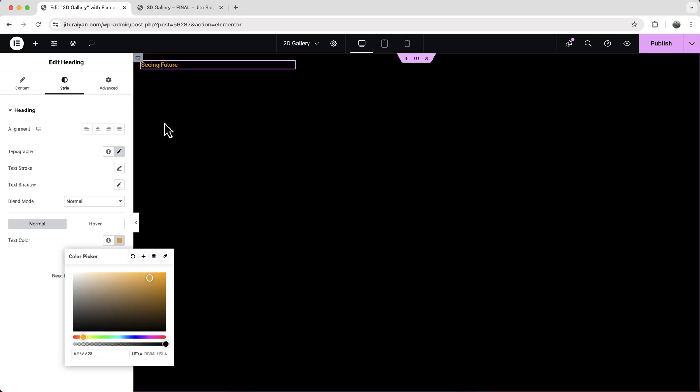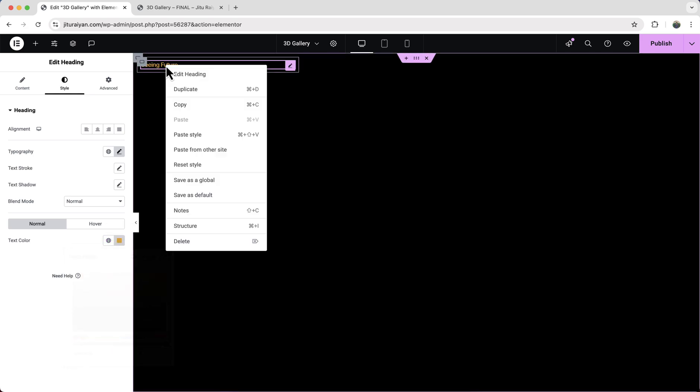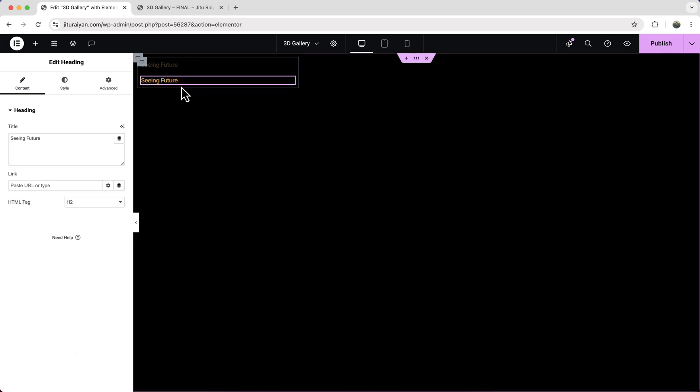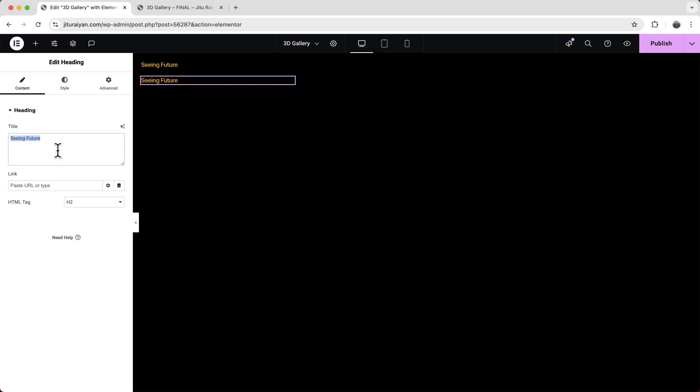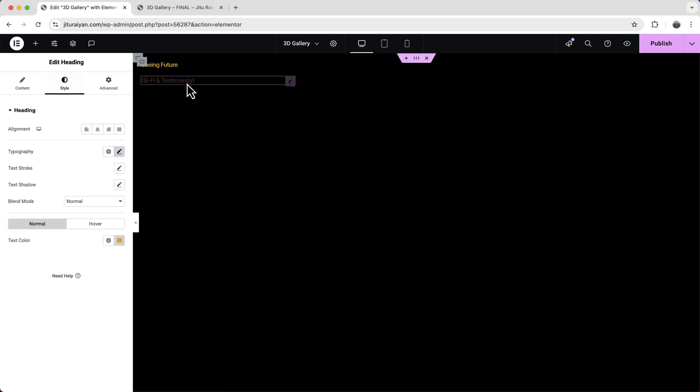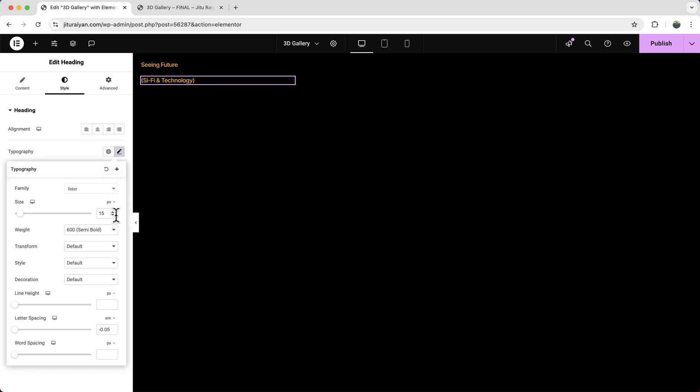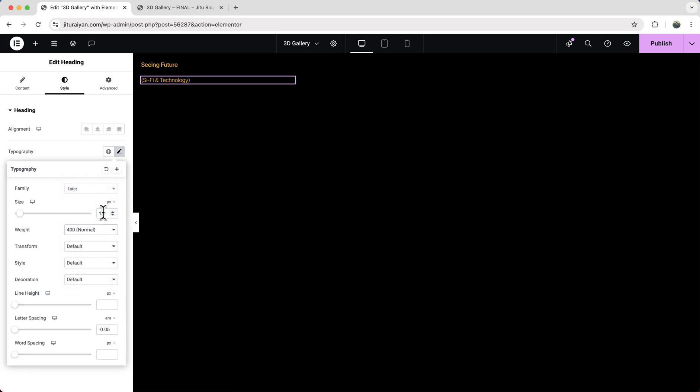And I just want to duplicate this and create a subheading. So first change this text. And as this is a subheading, so I want to just reduce its font size and font weight a little bit.